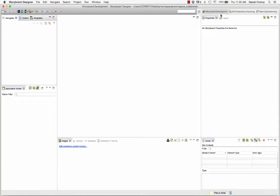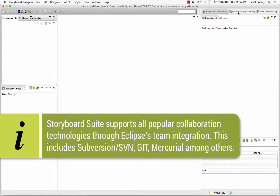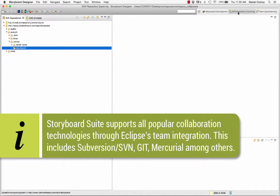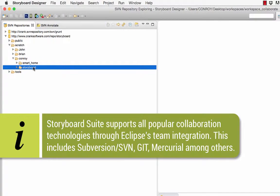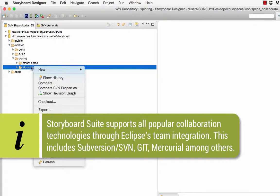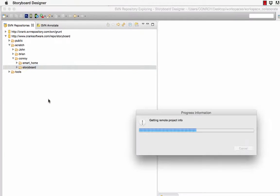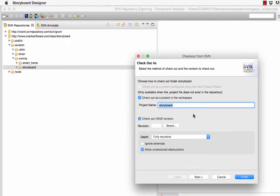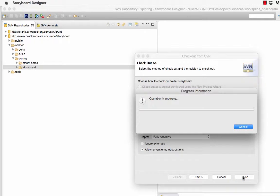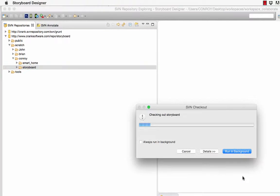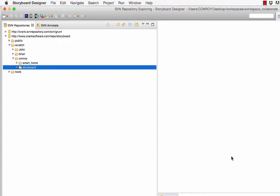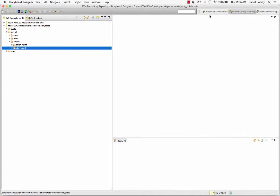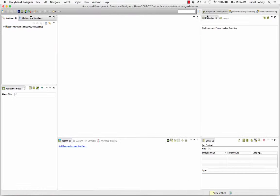So here in the SVN repository view I'm going to select a project and check it out into my workspace where I'm going to start to make these changes. The name of this project is called storyboard and there might be several people working on this project from different locations but the copy that I've checked out is only going to be worked on by me.